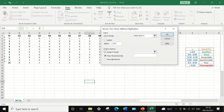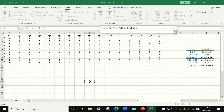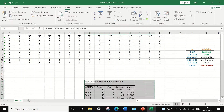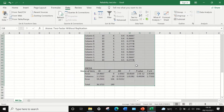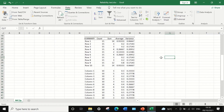We're going to leave the alpha as 0.05. Then generate the output in a selected cell. Click OK and two tables are generated in Excel.